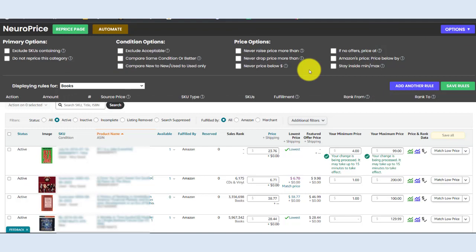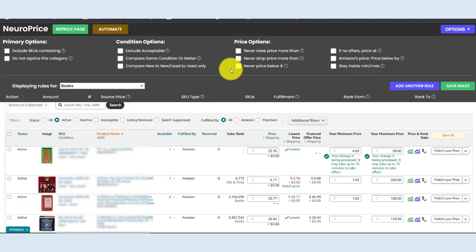Step number three, set some pricing rules. And remember, you only have to do this one time. It's basically set and forget, and you never have to think about it again. This is where we tell NeuroPrice exactly how to reprice your inventory. So let's set some basic rules.